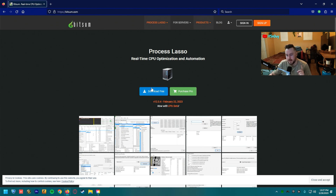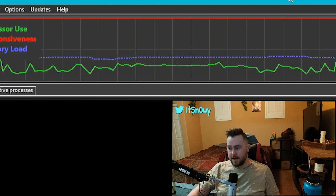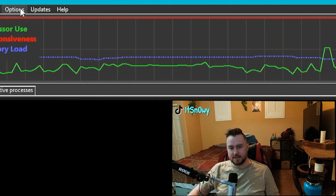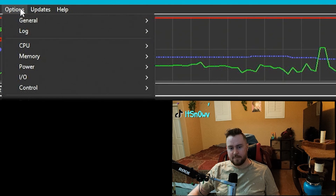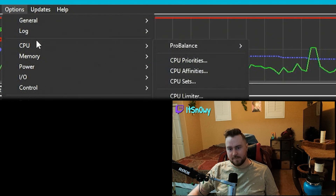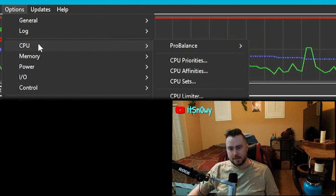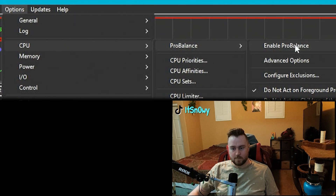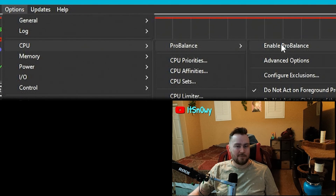Go ahead and download and install Process Lasso. My first piece of advice is to go up to the Options tab, hover CPU, go to Pro Balance, and turn off Enable Pro Balance. I don't know what it is, and that's not what we're using the software for.